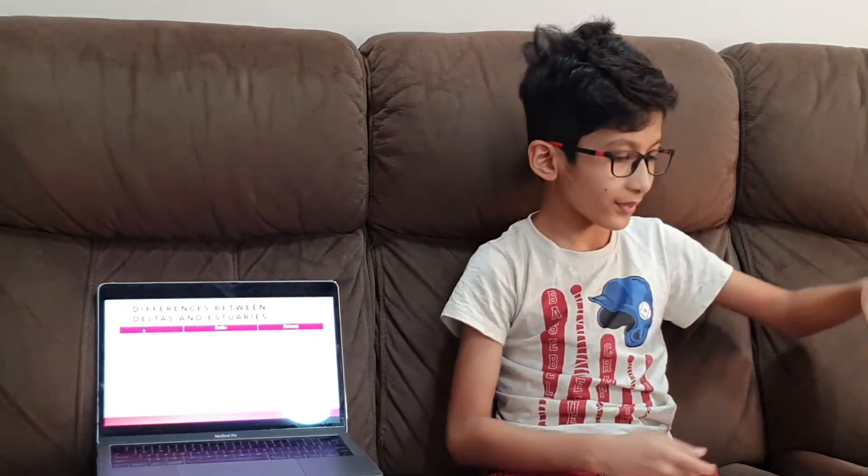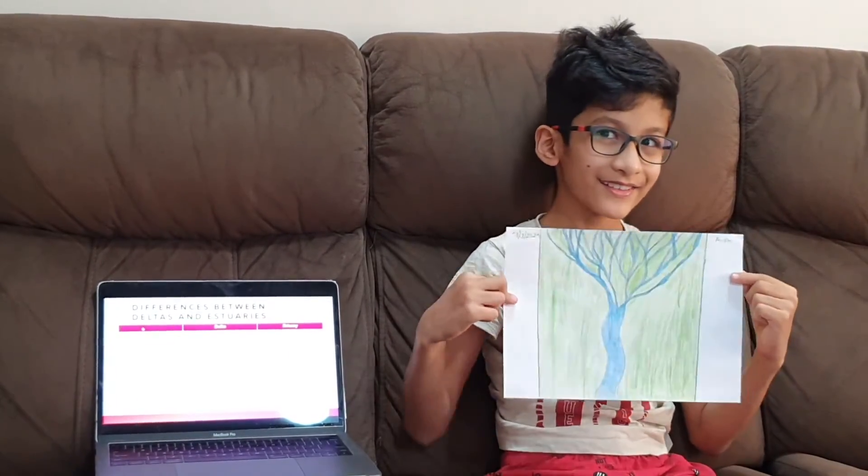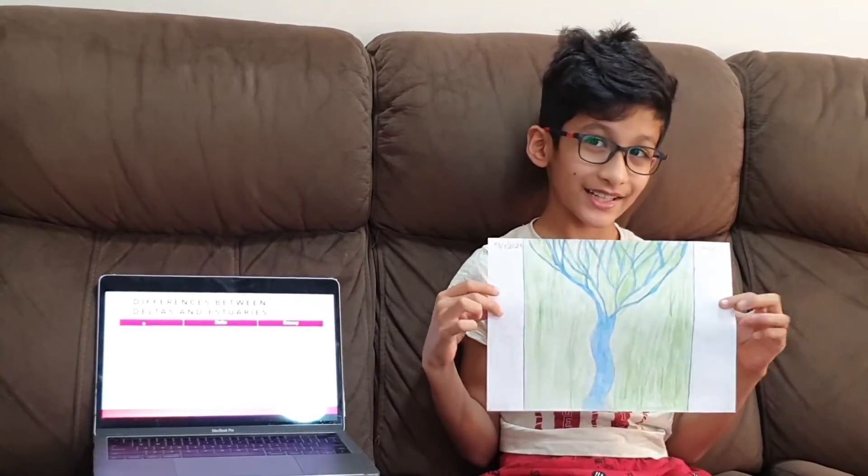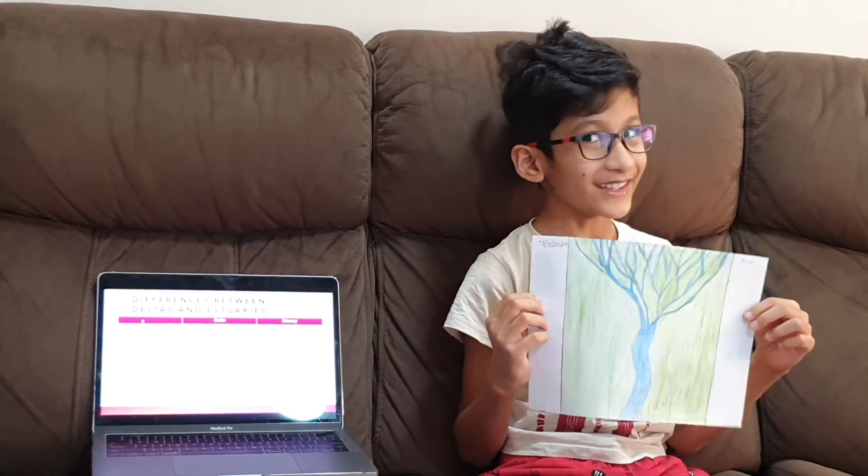Now I am going to show you a drawing of a delta that I made. Can you guys guess which type of delta it is? That is an arcuate delta. Thank you and I hope you like my video — please don't forget to like and subscribe. Bye guys!